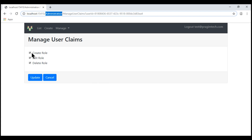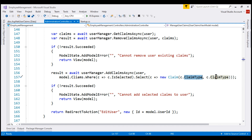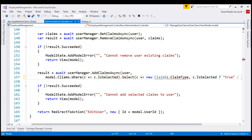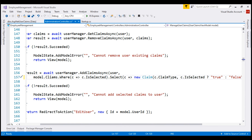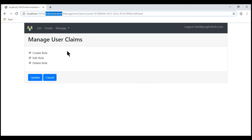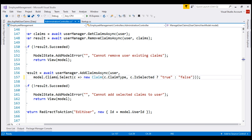If a claim is checked on the UI, then we want to store a value of true against that claim in the underlying database table. If it is not checked, we want to store a value of false. We need to change this line: if the claim is selected on the UI, store a value of true; otherwise, store a value of false. We don't need the where extension method anymore because we are going to store all these claims in the database table for a given user. Let's remove the where extension method and format the code.